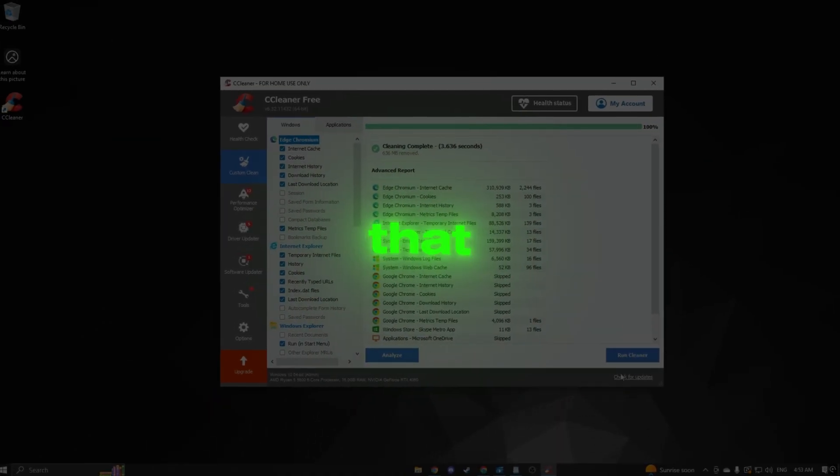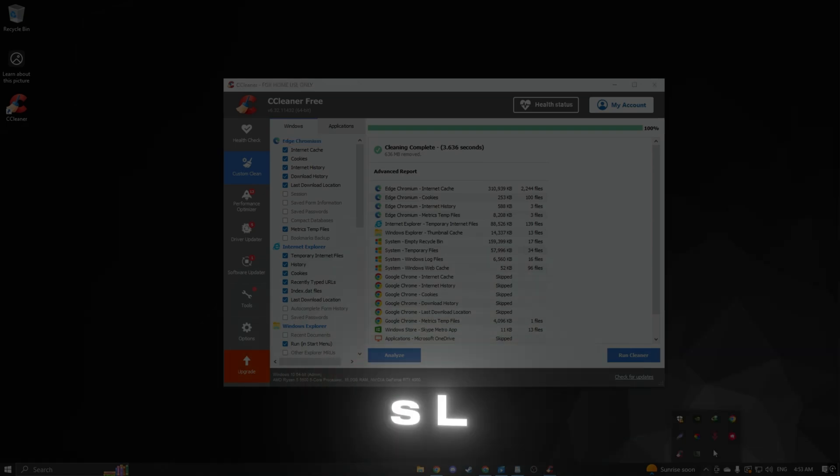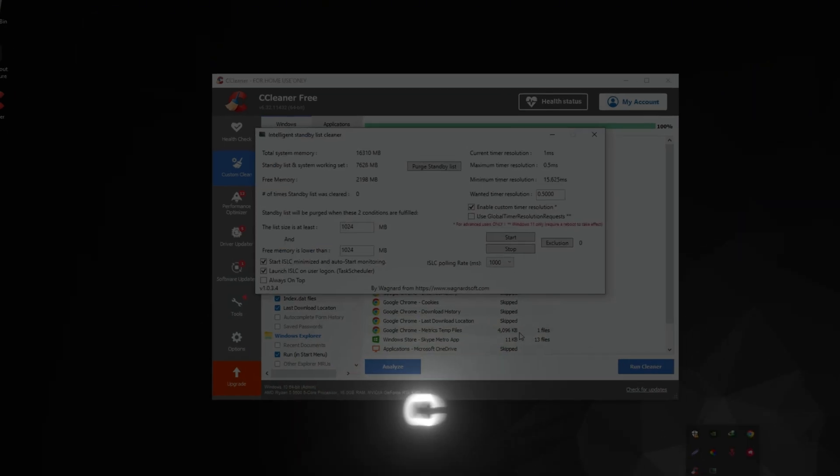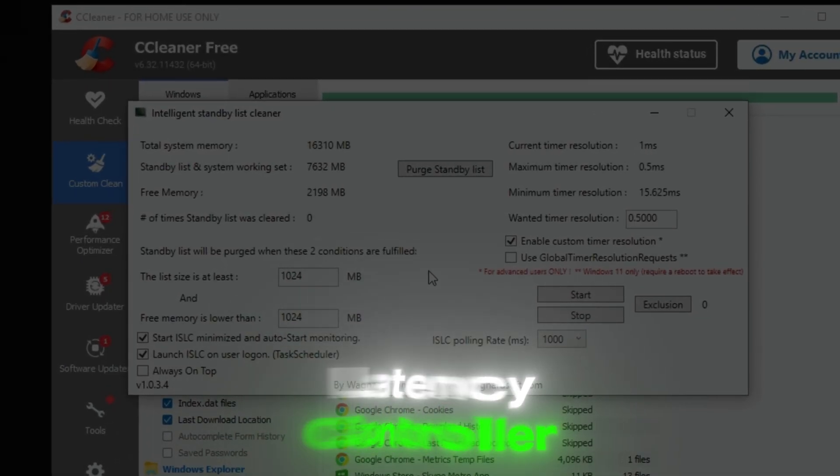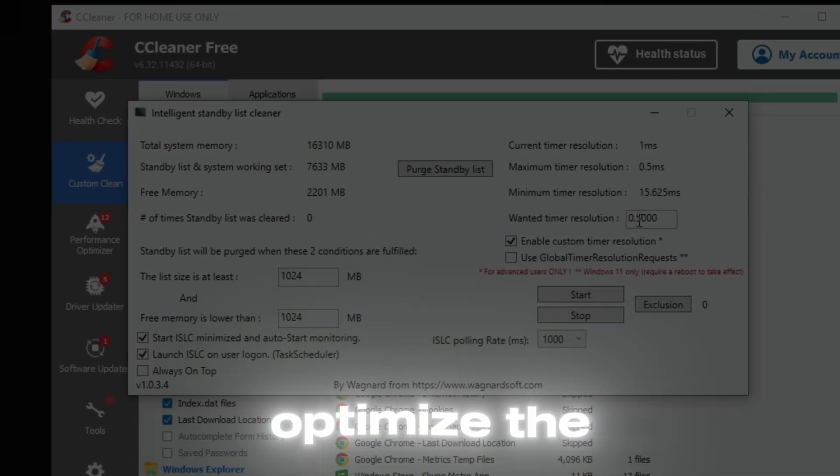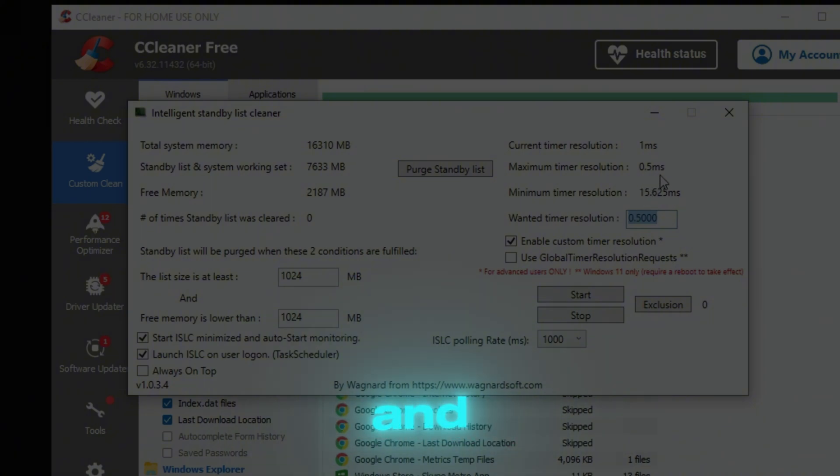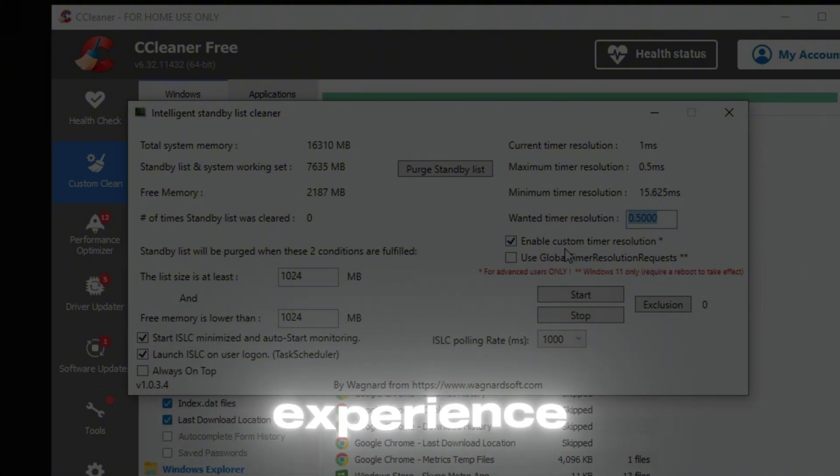Install CCleaner and run a system clean to remove junk files. After that, install ISLC, Interrupt Service Latency Controller, which will optimize the latency and improve your gaming experience.